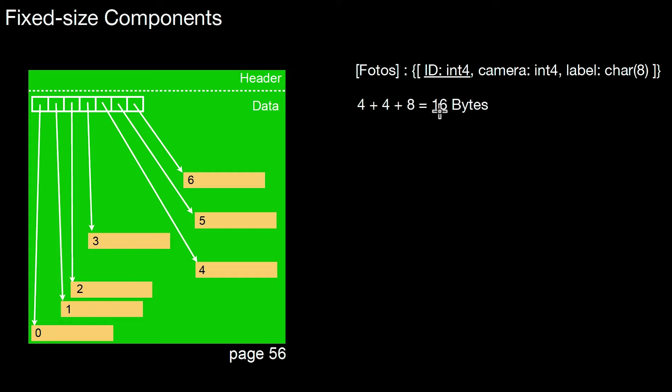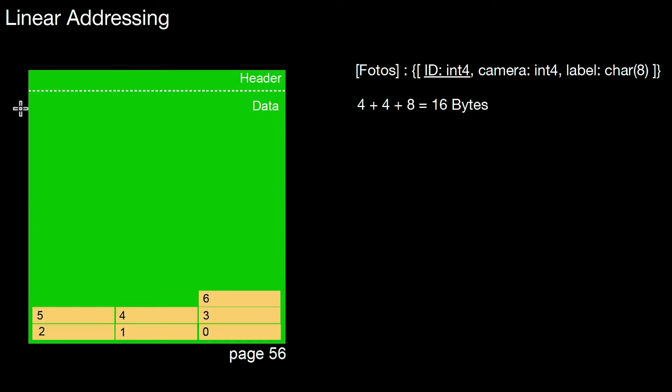In a situation like that, you actually don't need this directory pointing to the different offsets. You can replace this directory by a function, simply by using linear addressing.